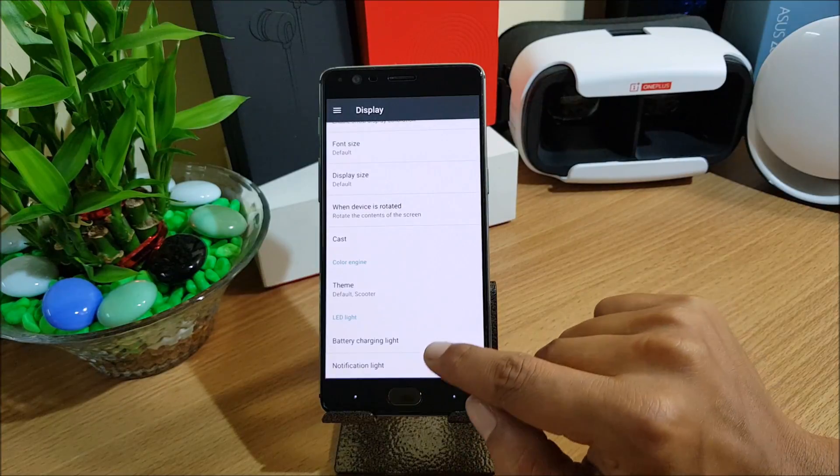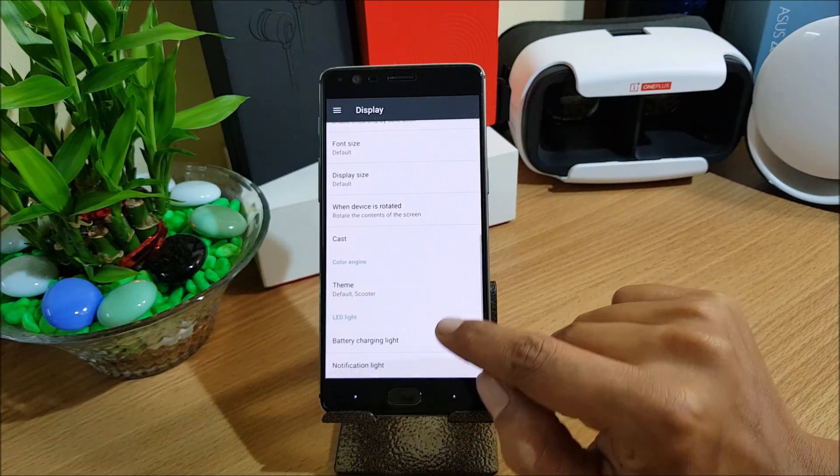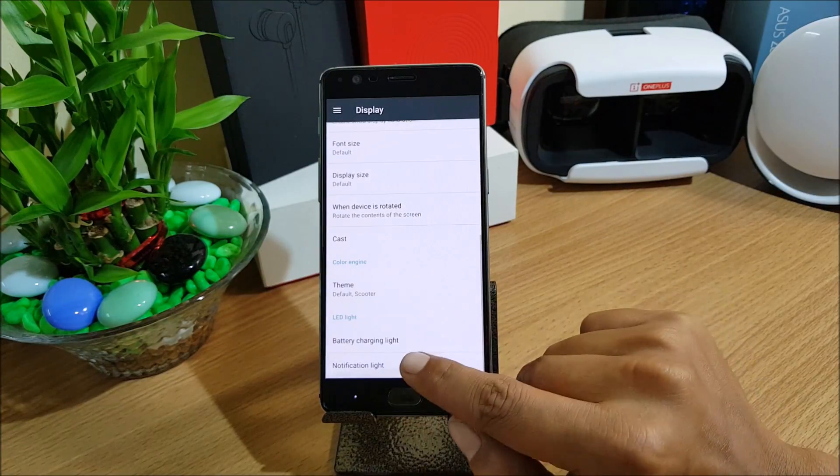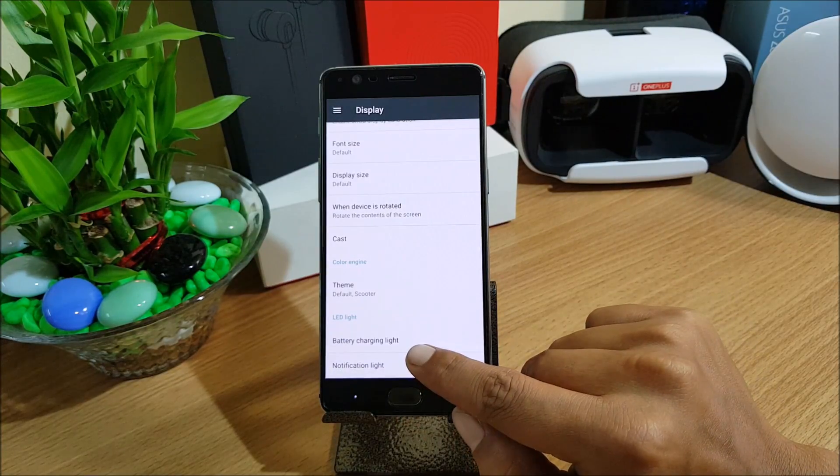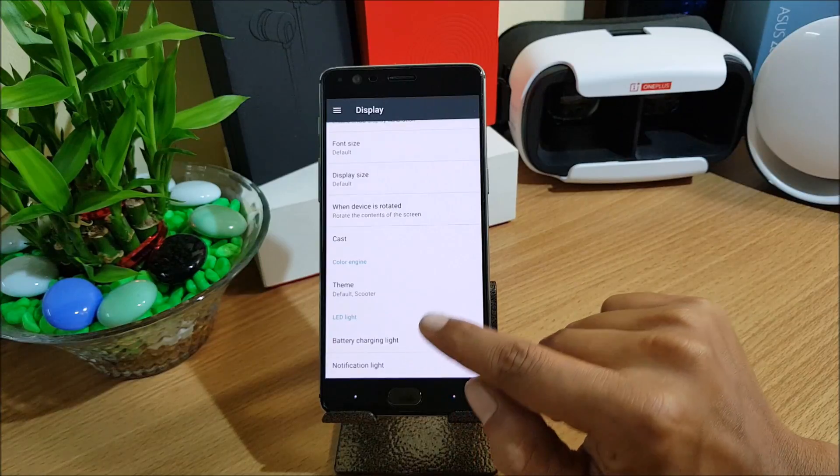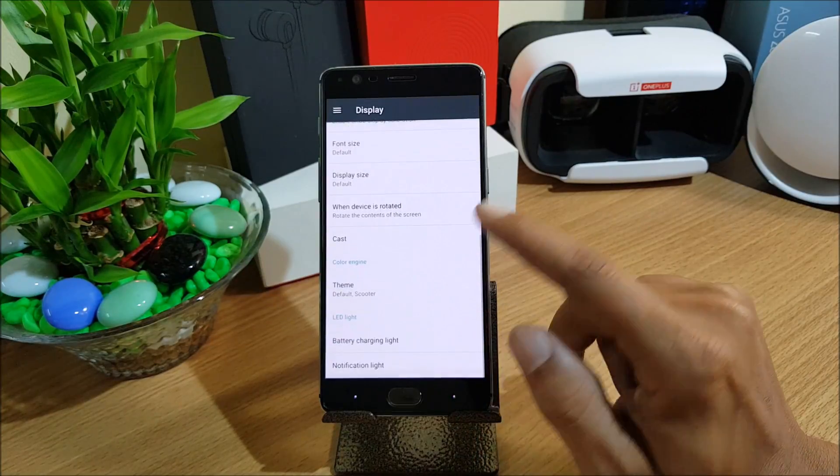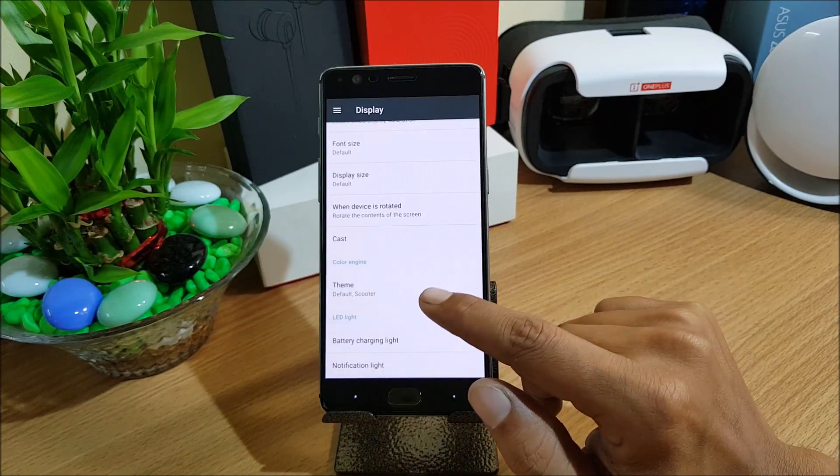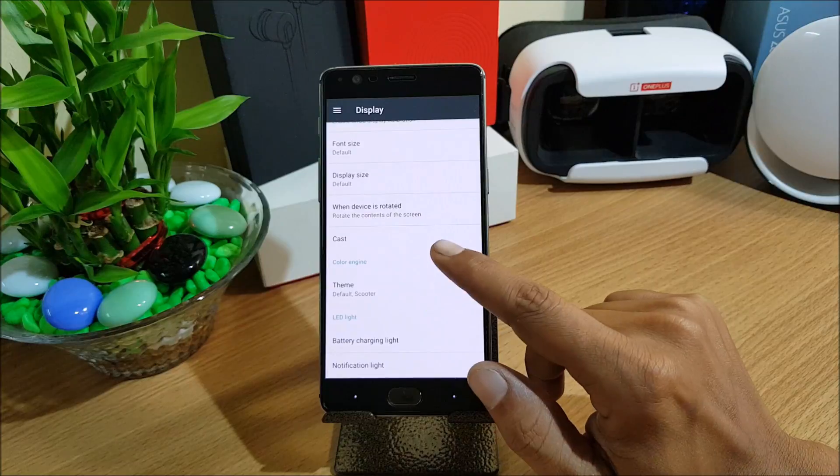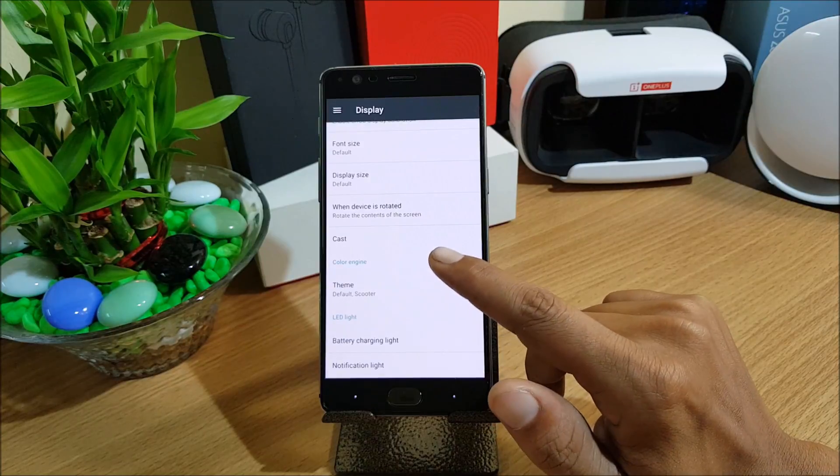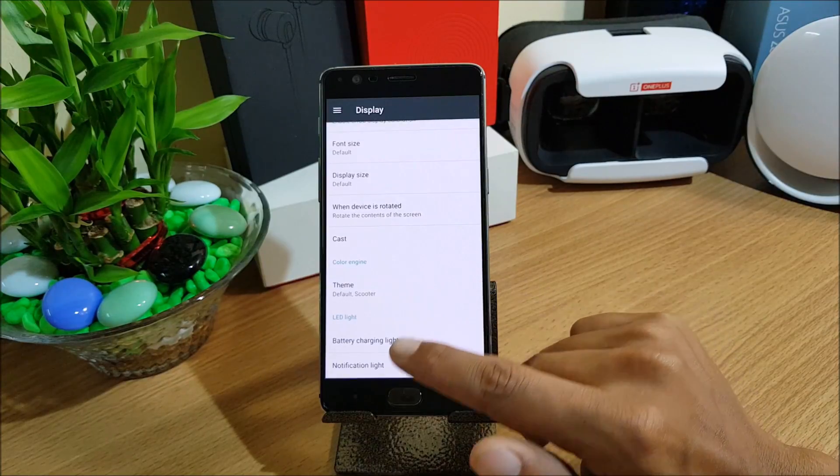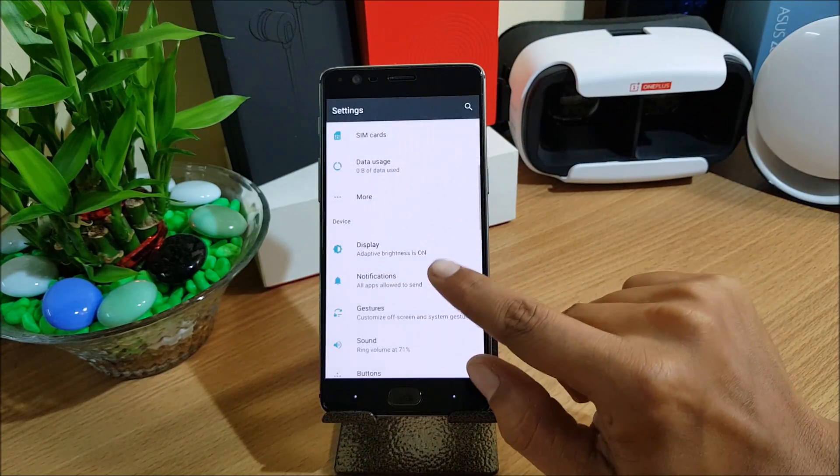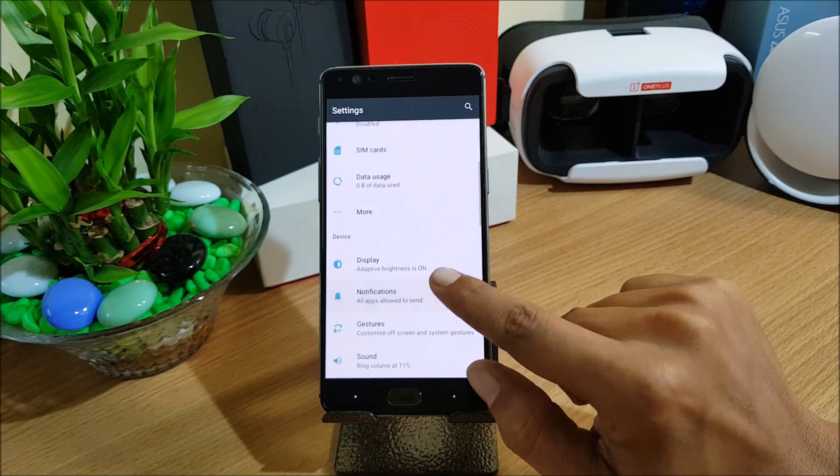It also supports a Substratum theme engine. If you guys are interested in installing Substratum theme engine it is fully supported by this ROM. Let's take a look at some other gestures available in this.